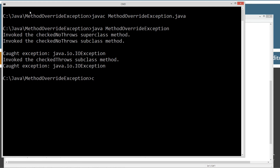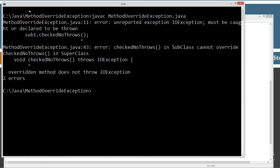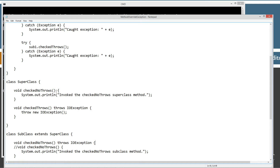The compiler output shows: unreported exception IOException must be caught or declared to be thrown — that's a secondary error. The main one is line 43: checkNoThrows in SubClass cannot override checkNoThrows in SuperClass — overridden method does not throw IOException. So the rule is: if a method declaration in the superclass has no throws list, then methods in the subclass cannot contain a throws list.